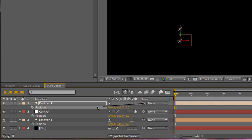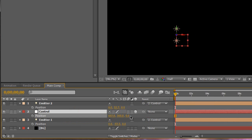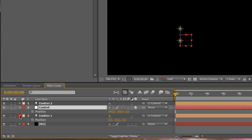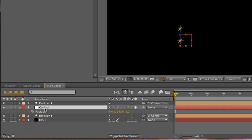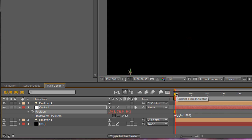Now that we have that set up, we're going to parent all of our Emitters to the Control. So for Emitter 2, parent it to Control, and for Emitter 1, parent it to Control. Now if we move our Control, the lights follow. So we can control the Control instead of controlling the lights individually. We're going to Alt-Click on the stopwatch for position and type in a quick expression: wiggle(1, 500) — so it gives random movement. For your own animations, if you want to control where the light streaks go, you can keyframe it. But for this tutorial I want some random movement.